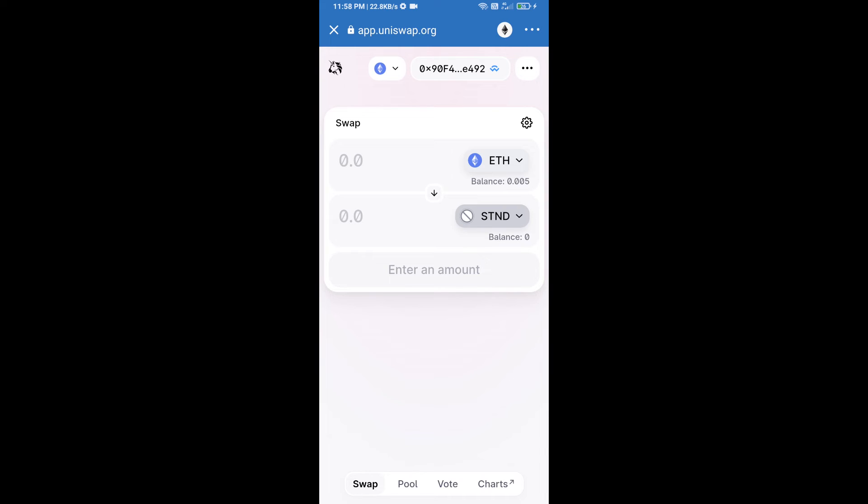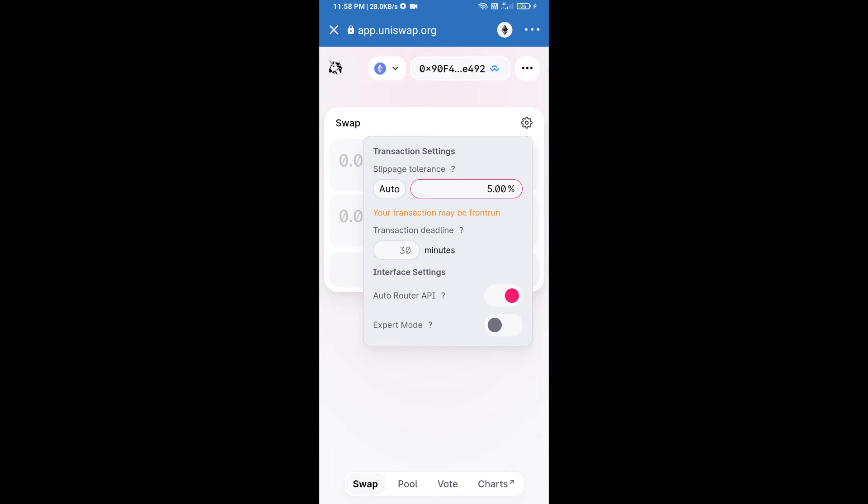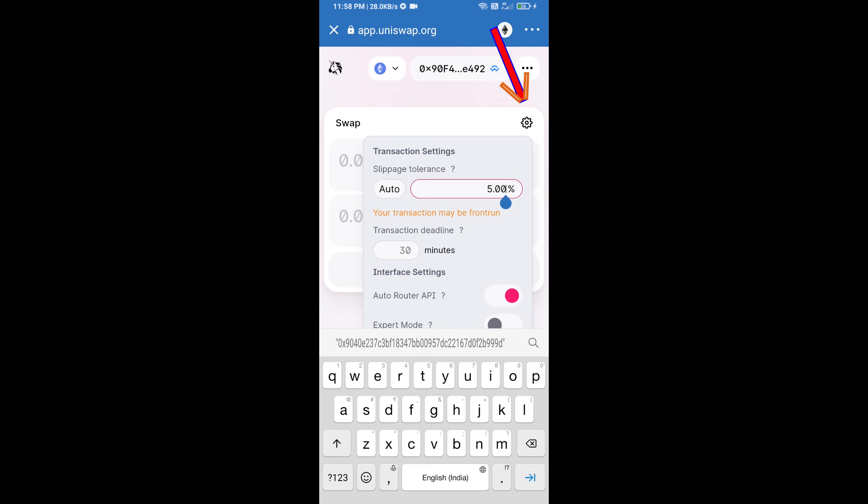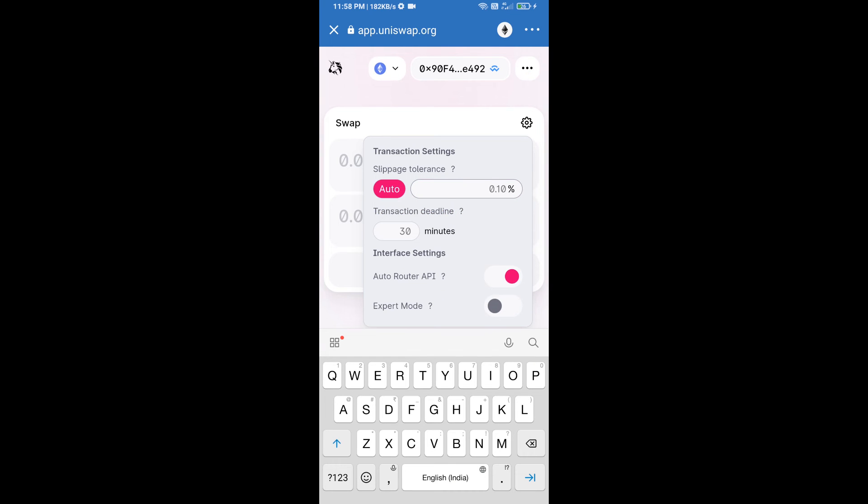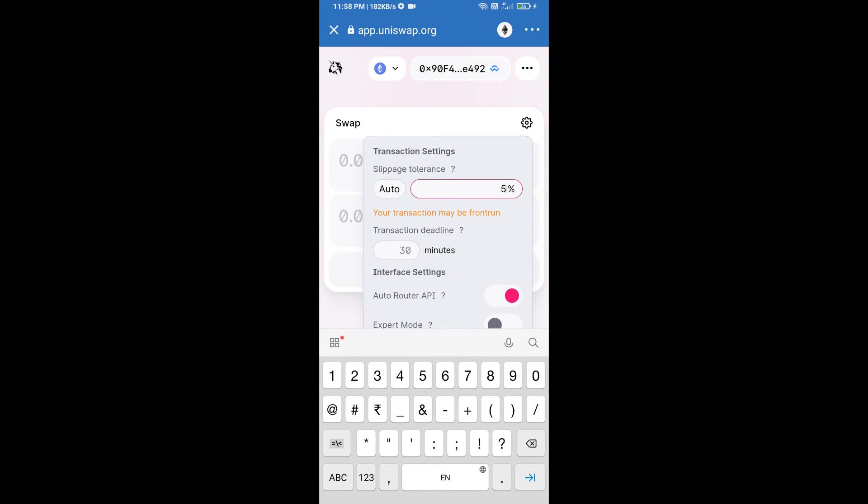After that, we will set slippage for effective purchasing. Click on this icon and set 5% slippage, and re-click on this icon.